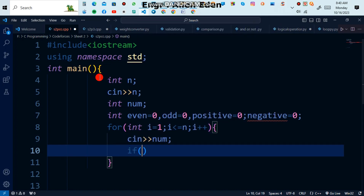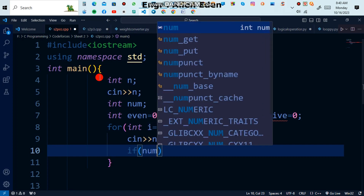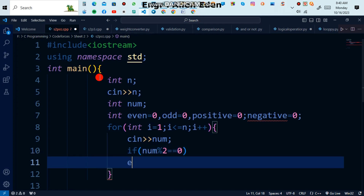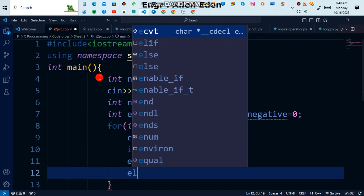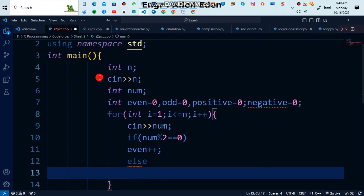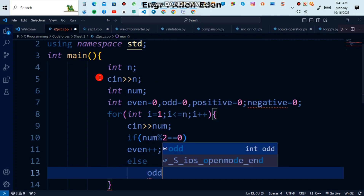After taking input num, start the if condition: 'if num mod 2 equals 0', then do even++ — meaning it's even. Else do odd++ — meaning it's odd.